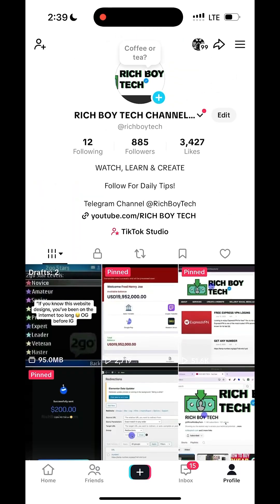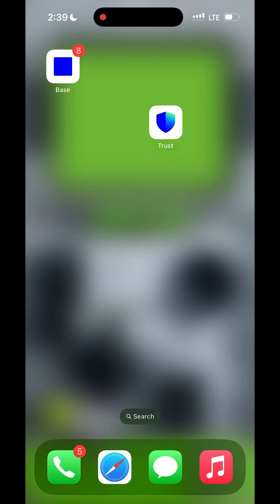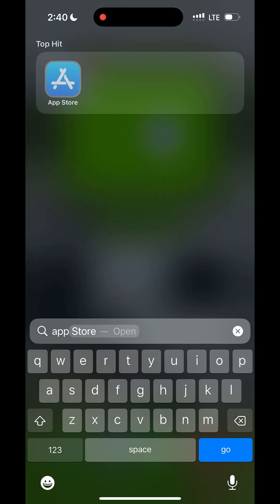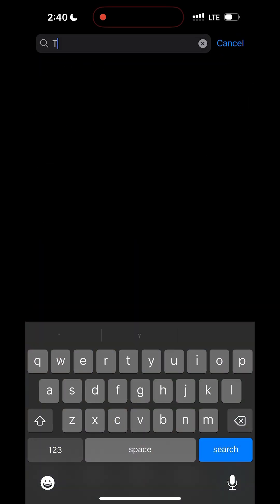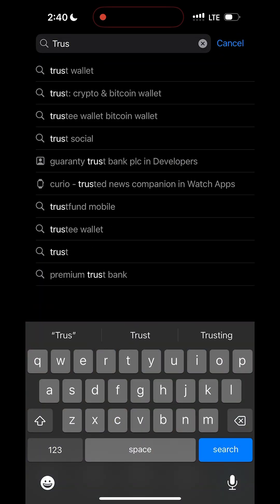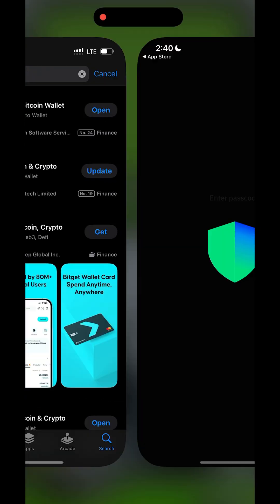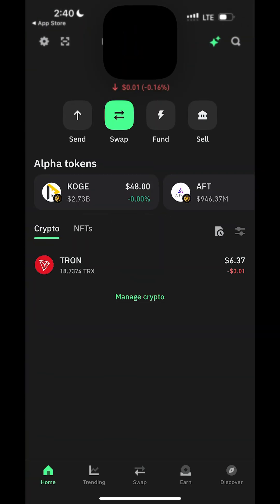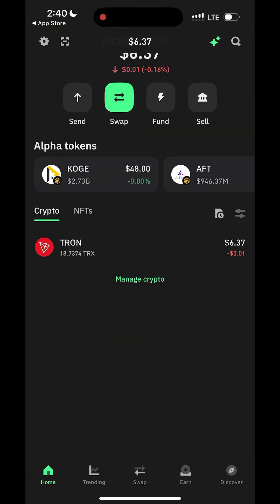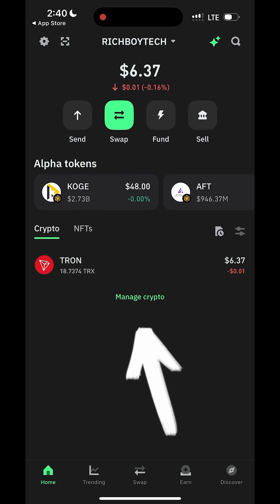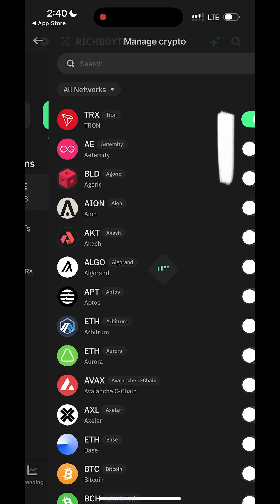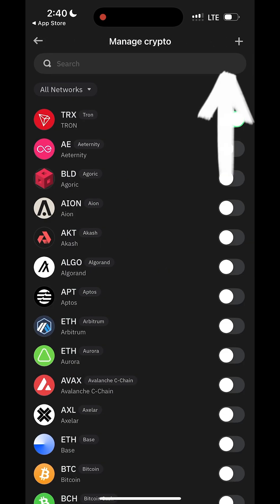This is how to flash a Trust Wallet account. First, go to your Apple Store or Google Play Store. If you are using Android, search for Trust Wallet, install and open it. You can fund your account with one dollar or two dollars. The next step is to click on Manage Crypto and click on the plus sign.